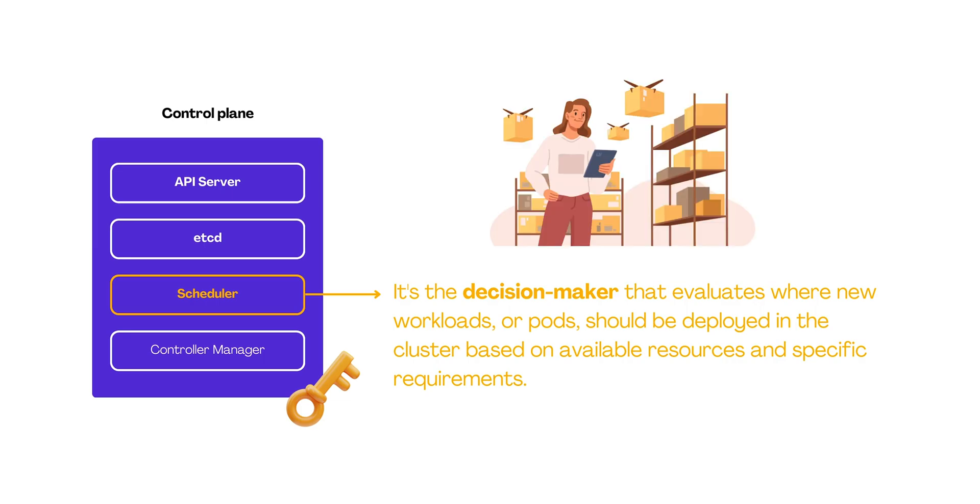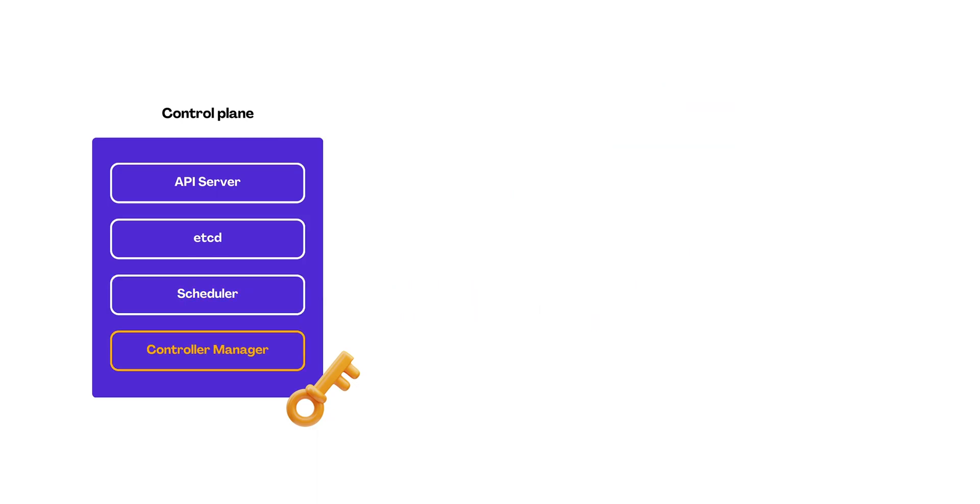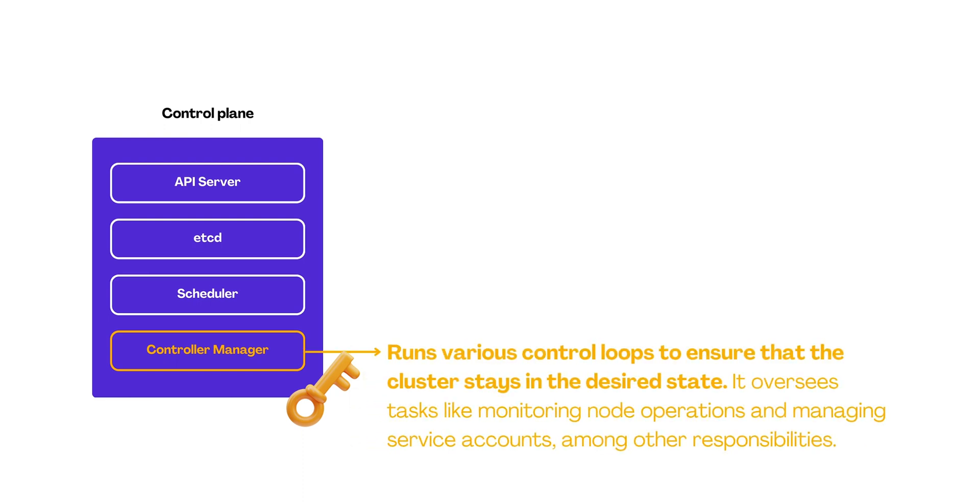It's like the logistics manager deciding where best to place various items for optimal performance. The last significant piece in the puzzle is the controller manager, which runs various control loops to ensure that the cluster stays in the desired state. It oversees tasks like monitoring node operations and managing service accounts, among other responsibilities.